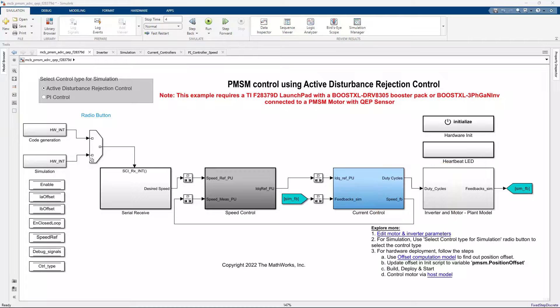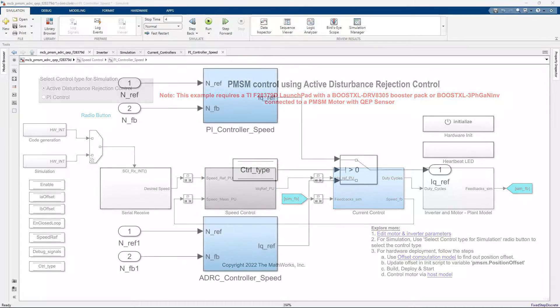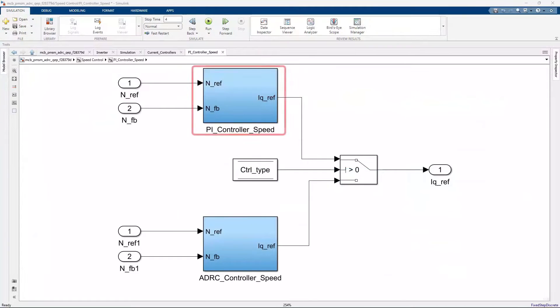In the outer speed control subsystem, the PI controller commands the Q-axis reference current to track a specific motor speed reference.